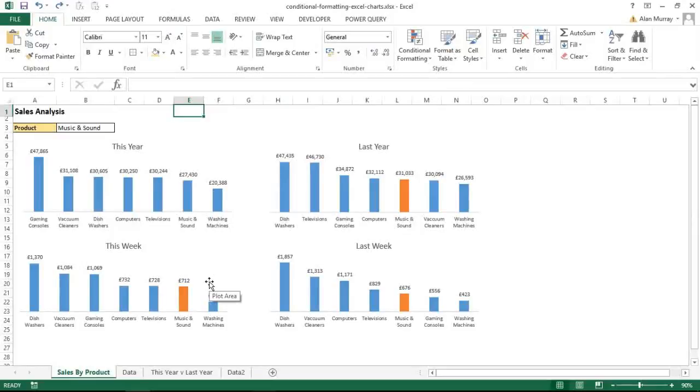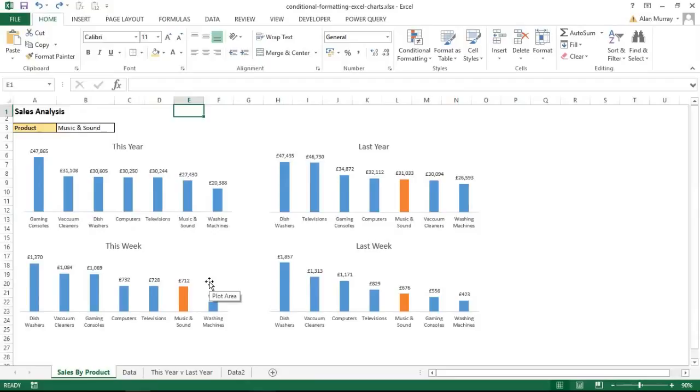Hello and welcome to this video tutorial from computergaga.com. In this video we are going to look at how to apply conditional formatting to your Excel charts. Now you may be familiar with the conditional formatting tool of Excel, the amazing tool that allows you to visualize your data better, but unfortunately they do not have such a feature in Excel to apply to your charts.